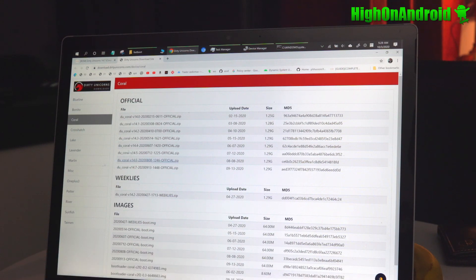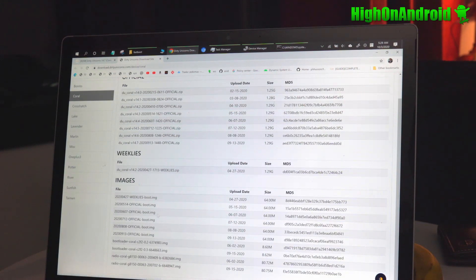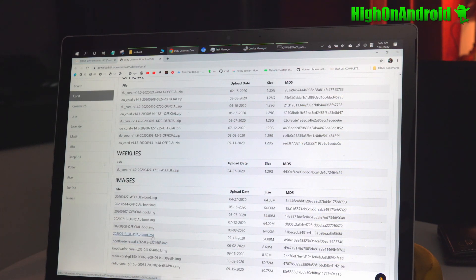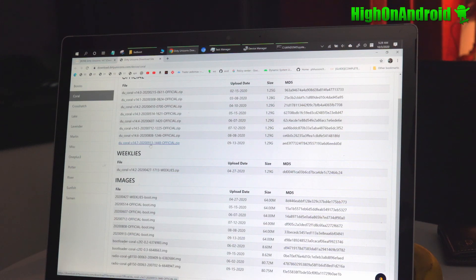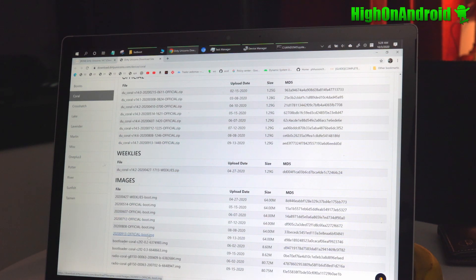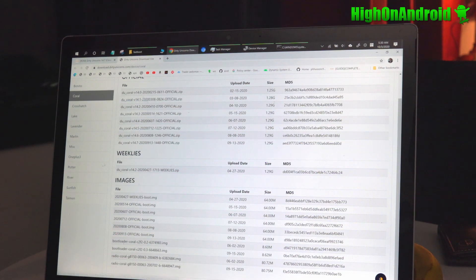Now Dirty Unicorns is not supported for all devices, but you can go ahead and choose from here. You will also need to download the boot.img. Make sure it's matching. So I've downloaded the latest one right now. It's 2020-0913 official.zip and also the official boot.img. These two files.